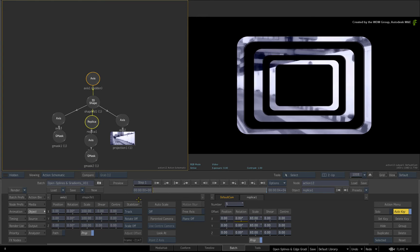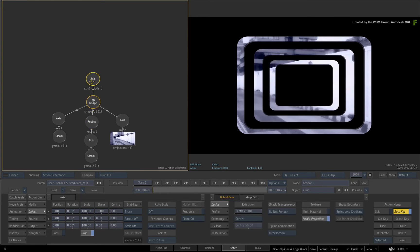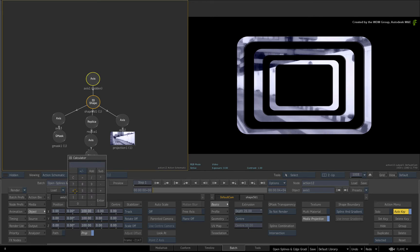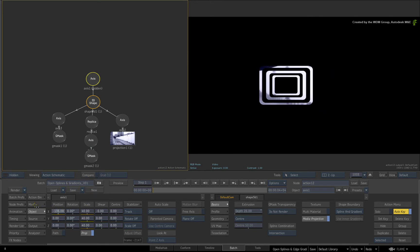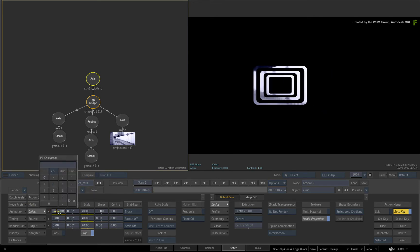Now select the top axis node and scale it to 40%. Position the 3D shape to the left with an X-position of minus 500.